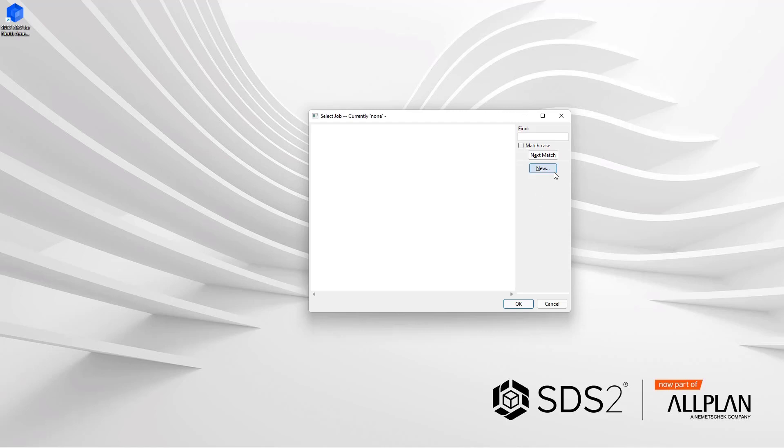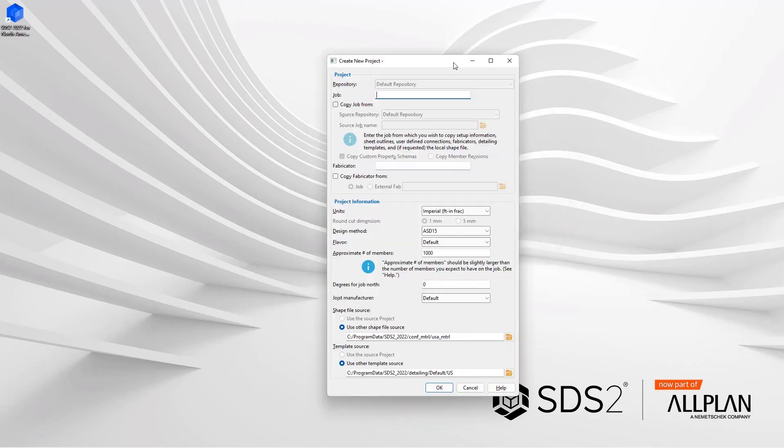Once you get to this, let's hit new and then we can give it a job name.